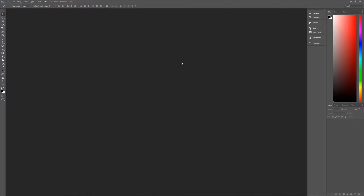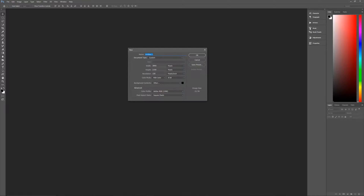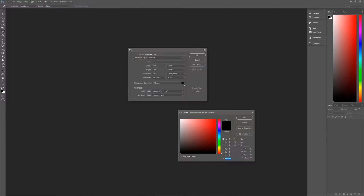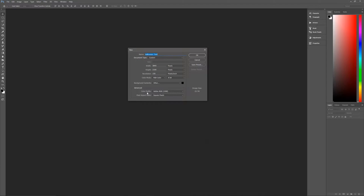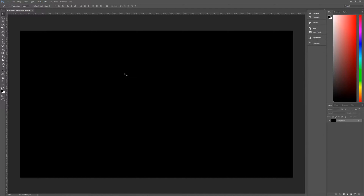With that out of the way, let's create a new image by hitting Ctrl+N on our keyboard to bring up the new image dialog box. Give it a name of Halloween Text, width of 3840, height of 2160, resolution of 150 pixels per inch, color mode RGB color 8-bit, background contents black with all zeros. Hit OK, color profile Adobe RGB 1998, pixel aspect ratio square pixels. Hit OK and we're ready to go.